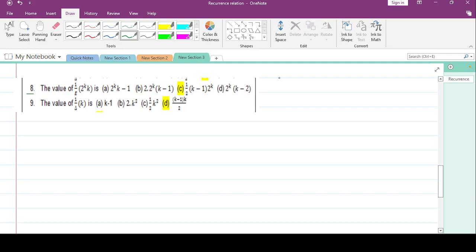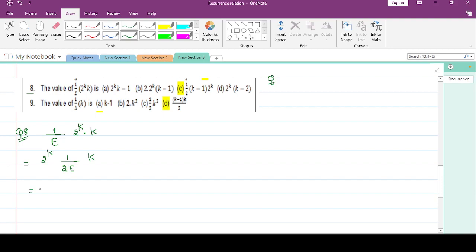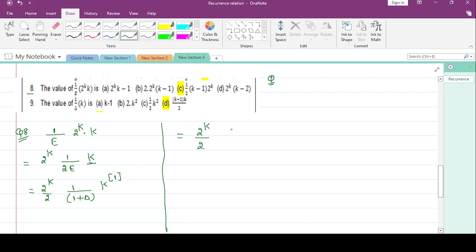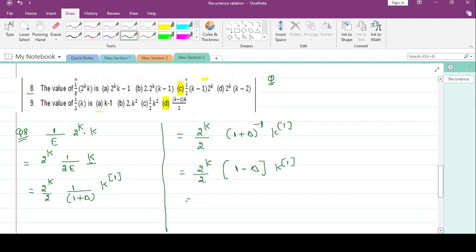Question number 8: 1/e * 2^k * k. Write 2^k to the left side and change e to (1 + delta), then change k to k^(1) factorial. This gives 2^k/2 * (1 + delta)^(-1) * k^(1)!. Apply binomial expansion: (1 + delta)^(-1) ≈ 1 - delta.